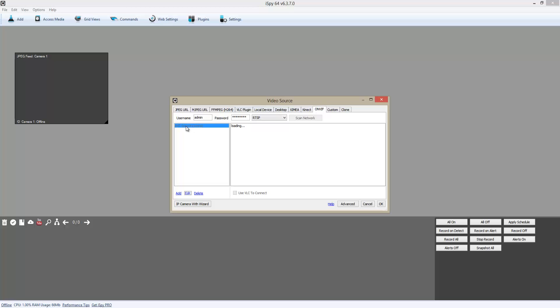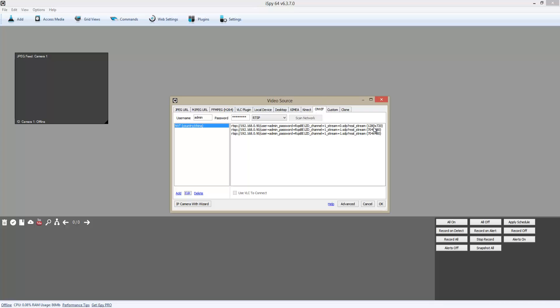As you can see here, it has found my camera. I'm just going to click on it, and it should show me the available video resolutions of the camera. I'm going to click the top one and click OK.